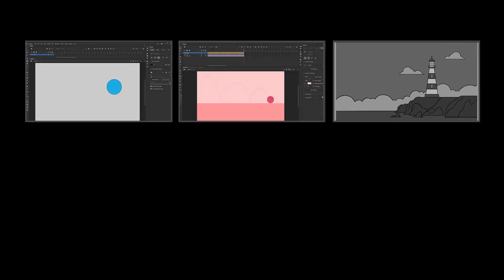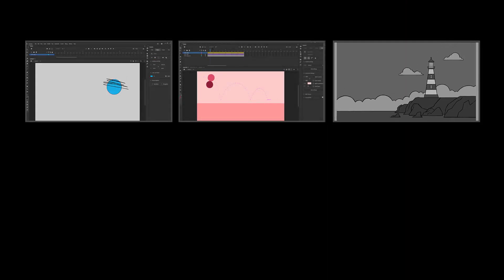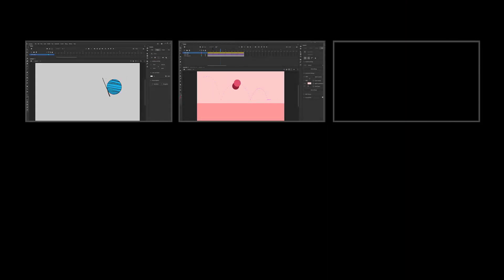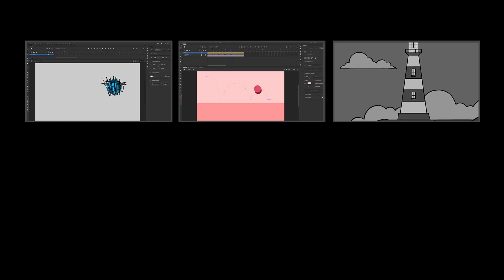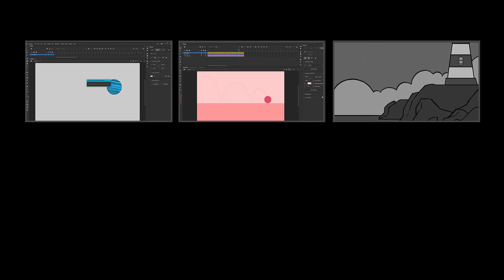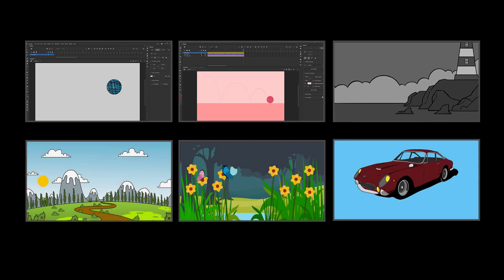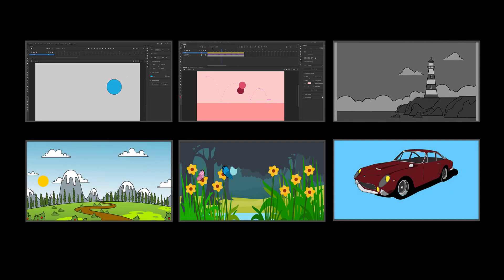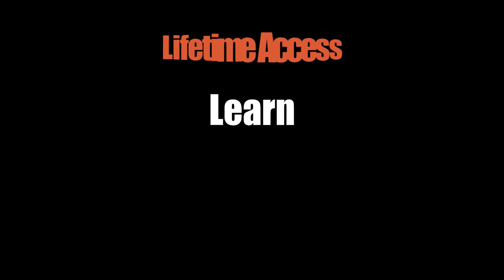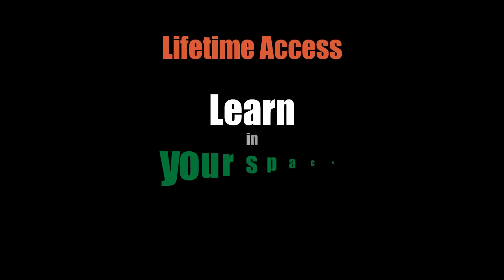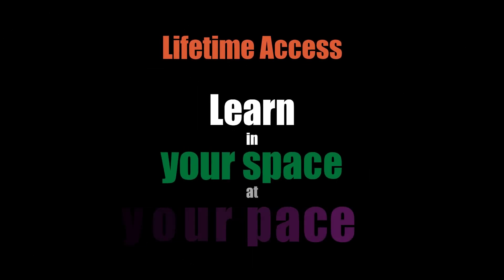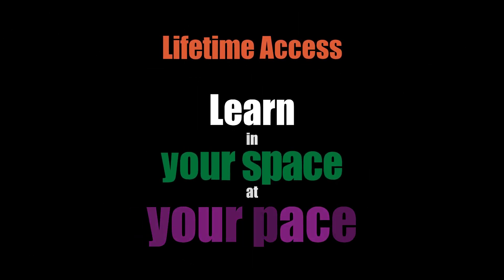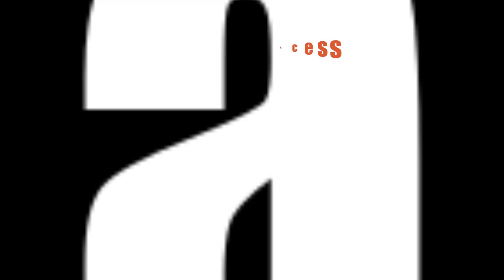If you take the course you get more than 3 hours of step by step detailed instructions, fantastic backgrounds and other assets you can use completely free, not to mention lifetime access, which means you can learn in your space at your own pace.